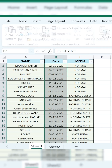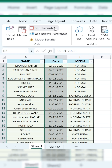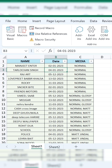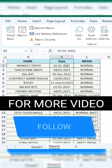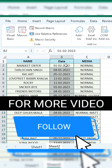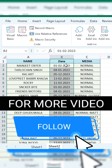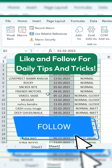Go to the Developer tab and click Stop Recording. Your macro is complete. Now, whenever you need to apply this, just place your cursor in the data, press Ctrl plus A, and see how the formatting is applied automatically. Like and follow for daily tips and tricks. Thanks.